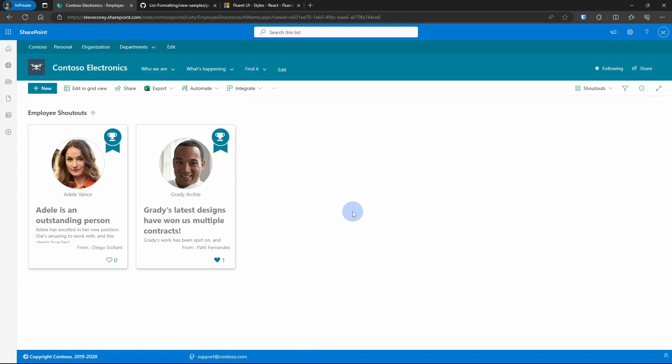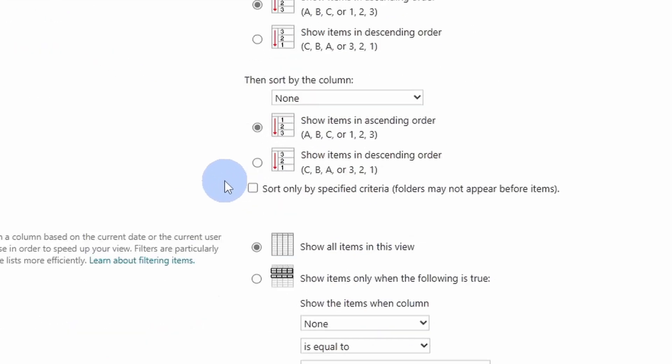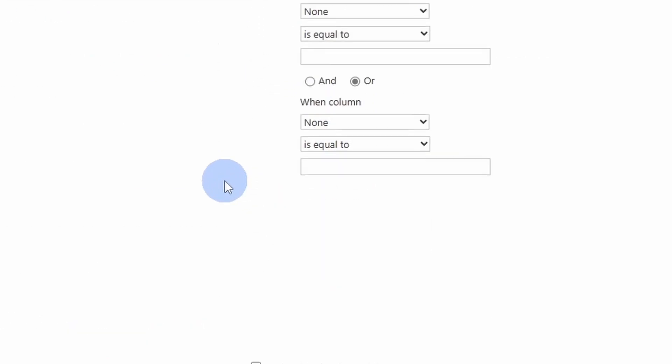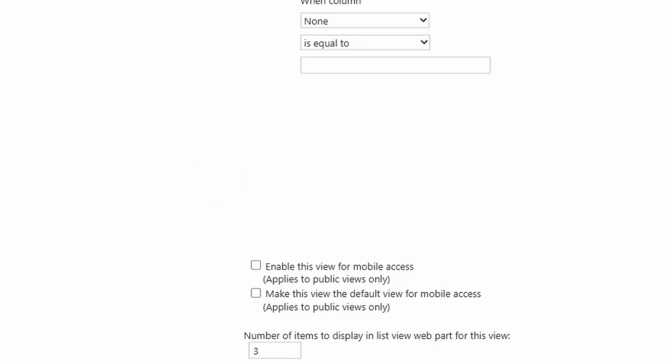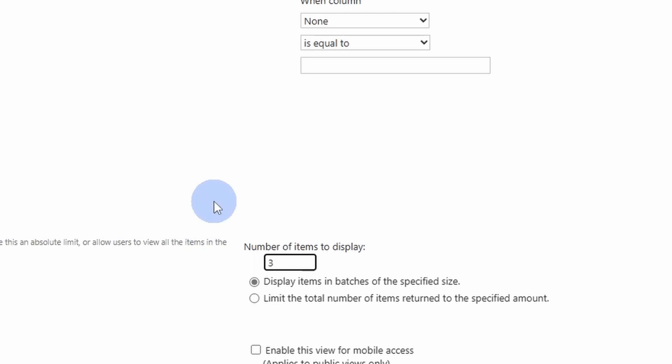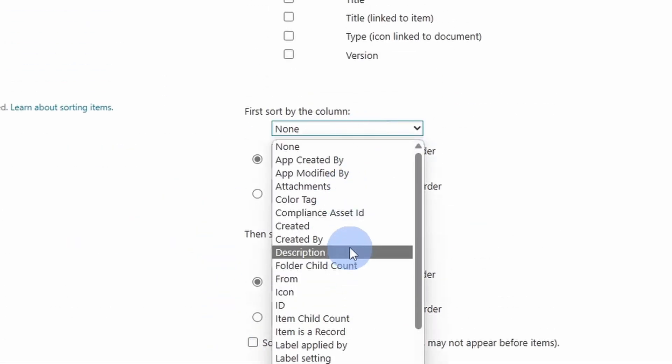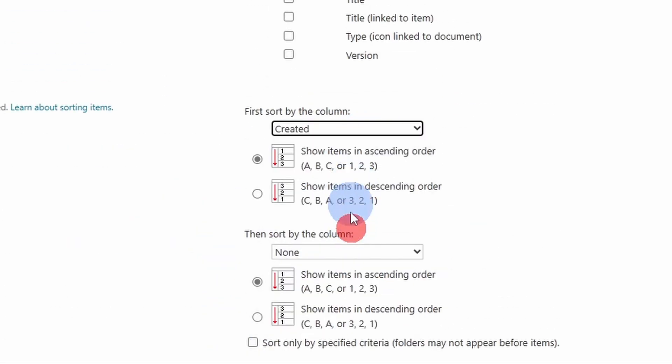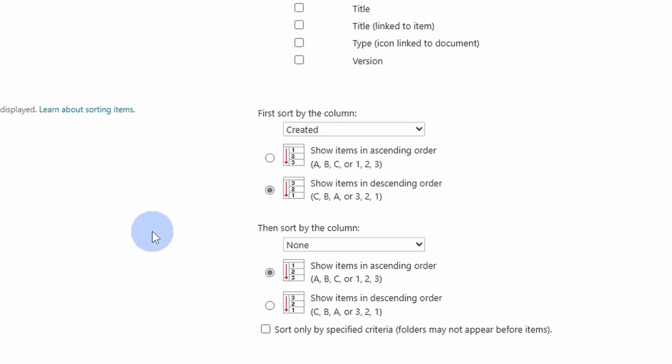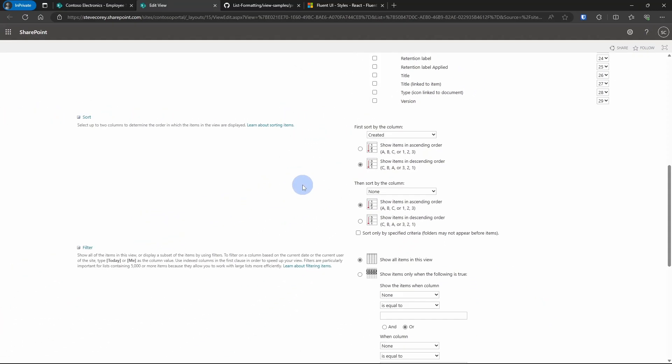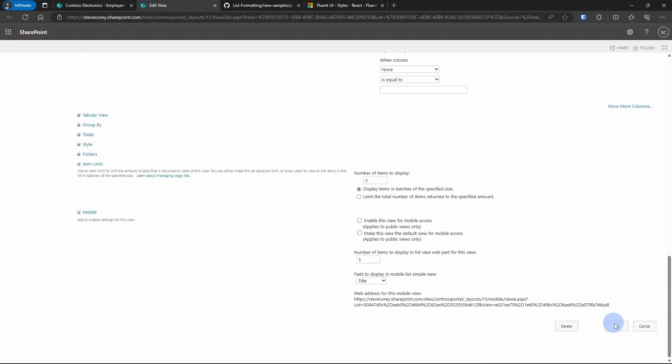And now this looks nice. As more shout outs are added, it'll fill up the screen. So maybe we would want to edit this view and make sure that only the top three items are listed. And then we want to sort this by created and descending order. So it'll show the most recent three items. And we can save this.